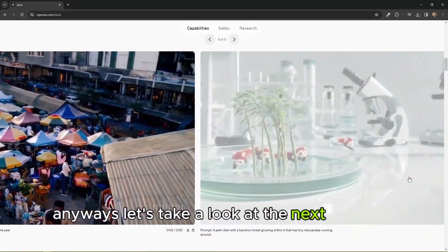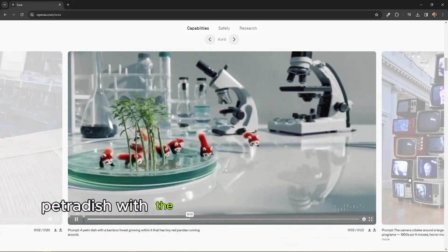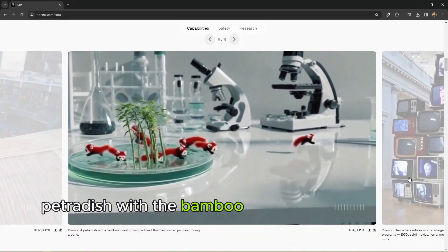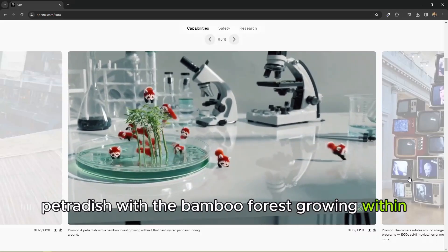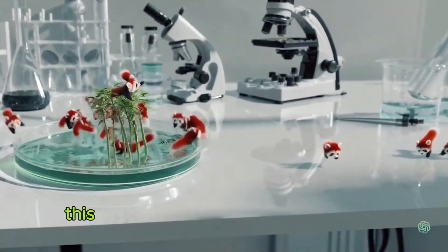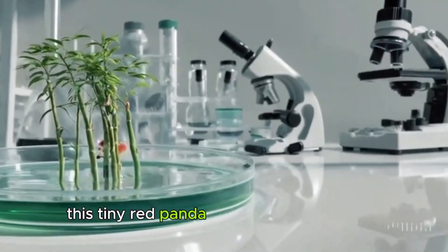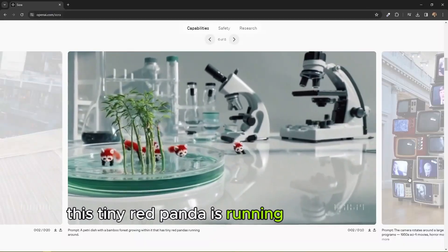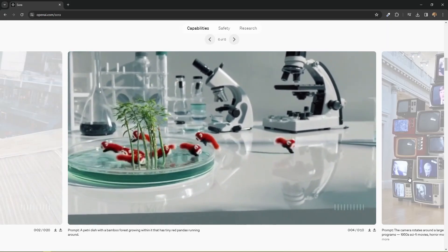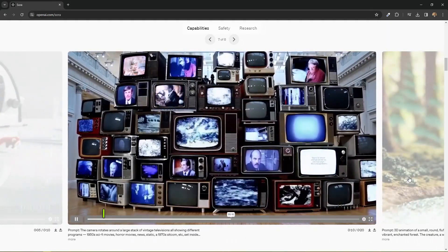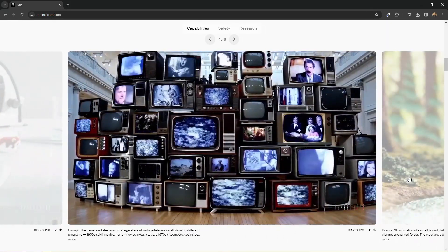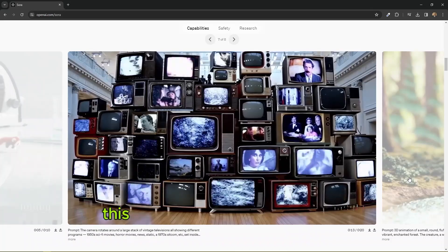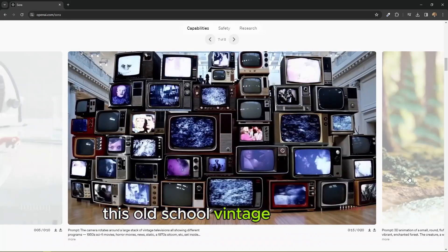Here's a petri dish with a bamboo forest growing within it. It's tiny red pandas running around. Okay, wow, take a look at this one. Imagine where would you get all these kinds of TVs.